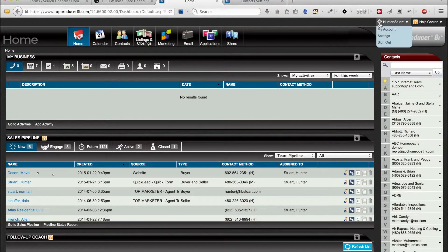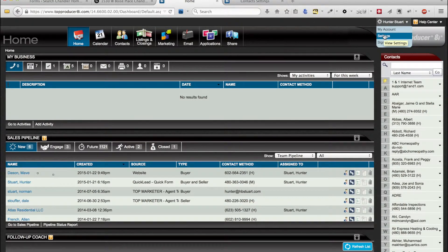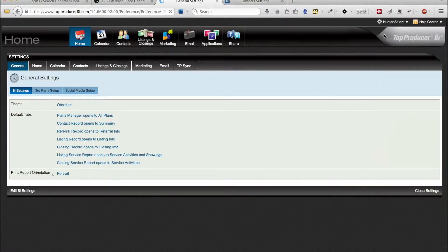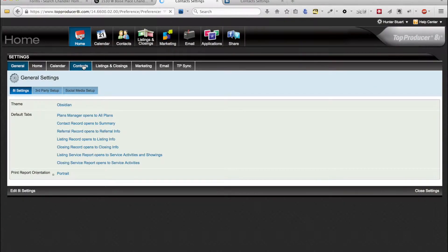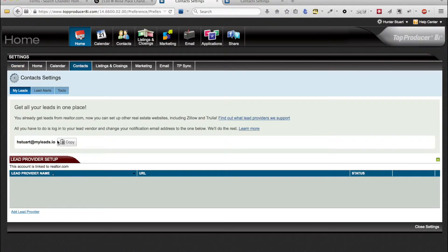So to do that we need to go to settings, contacts, and we need to copy this address.